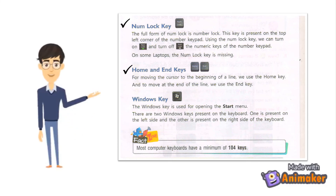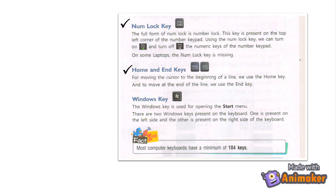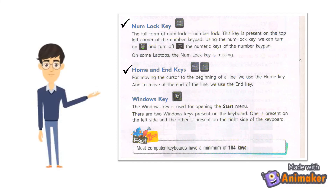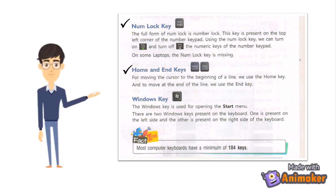Home and End Keys: For moving the cursor to the beginning of a line, we use the Home key. And to move to the end of the line, we use the End key.